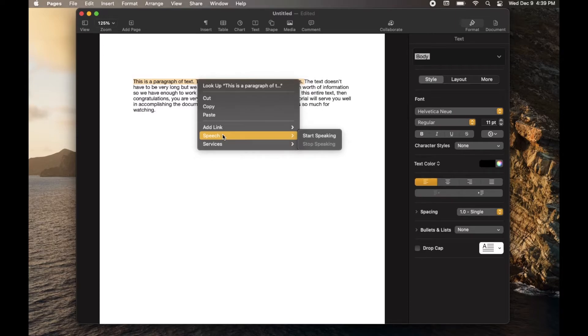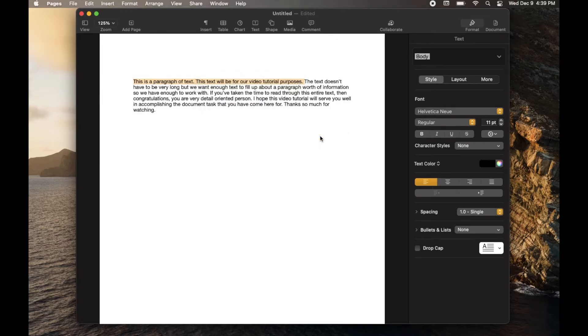Now again, this is only going to read the area that you have highlighted. So let me go ahead and click on this and we can hear how that speech sounds.